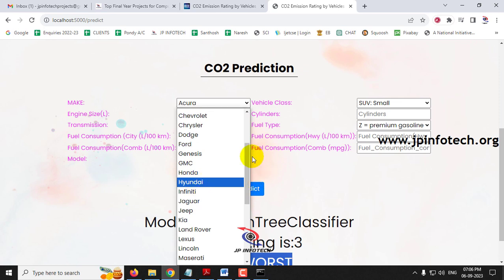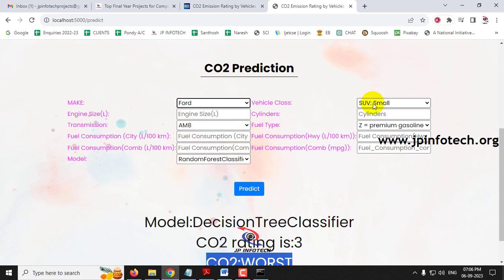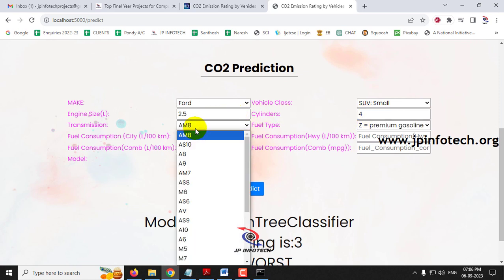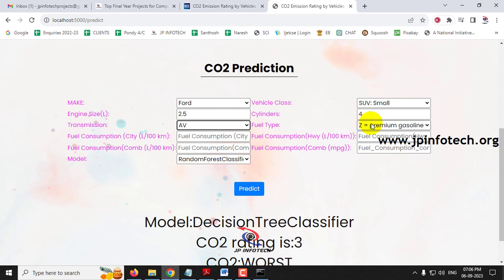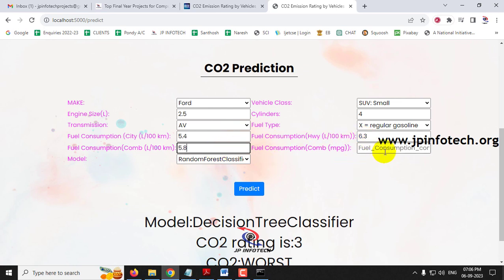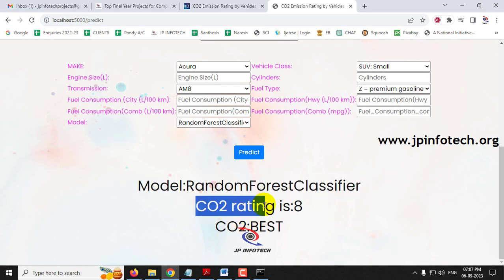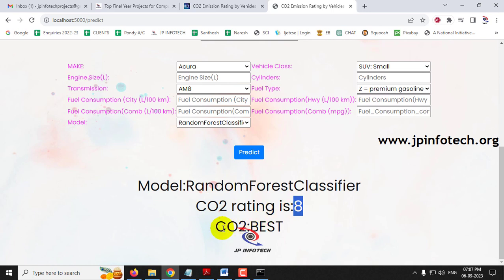For the third case, make is Ford, vehicle class is SUV Small, engine size is 2.5, cylinders is 4, transmission is AV, fuel type is X, fuel consumption city is 5.4, highway is 6.3, combination is 5.8, and MPG is 49. With Random Forest Classifier, the CO2 rating is 8, classified as best.